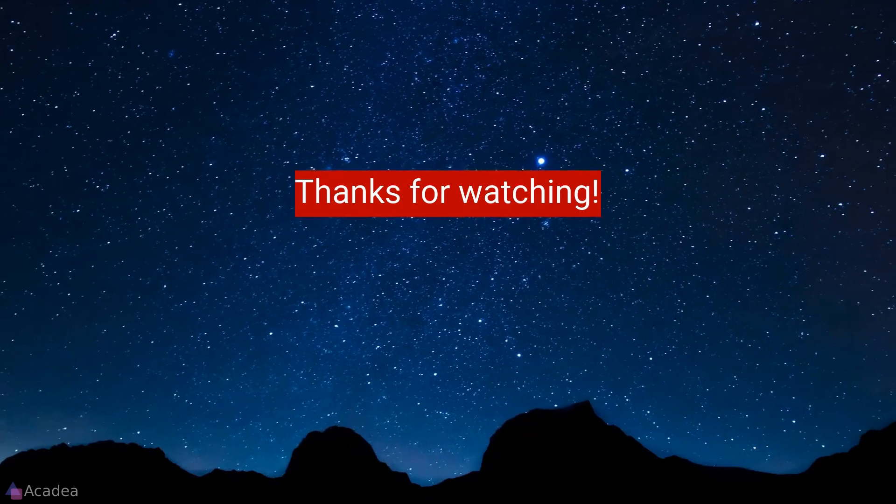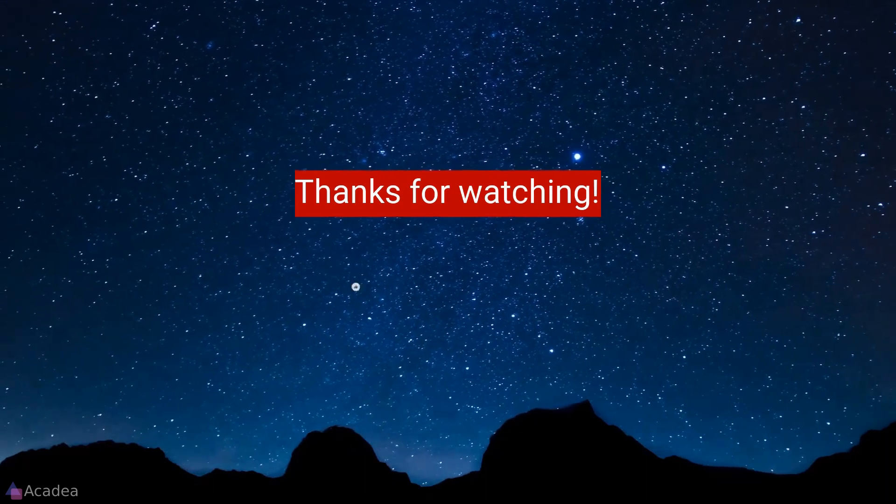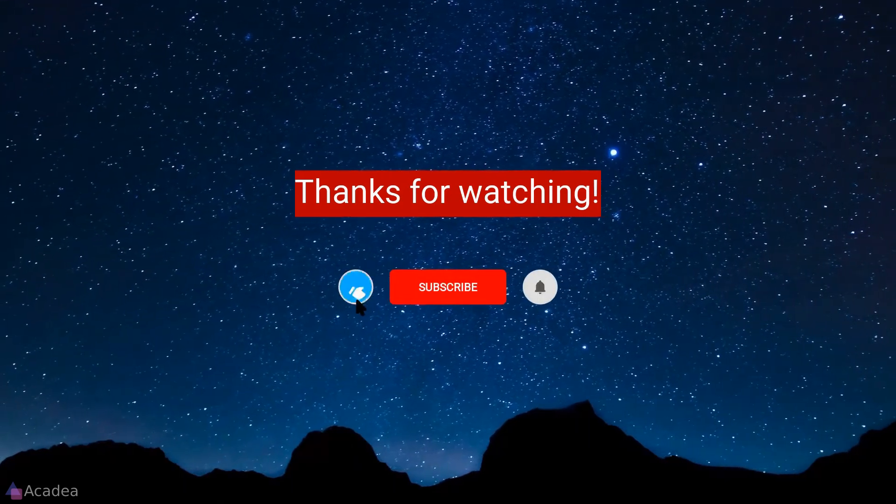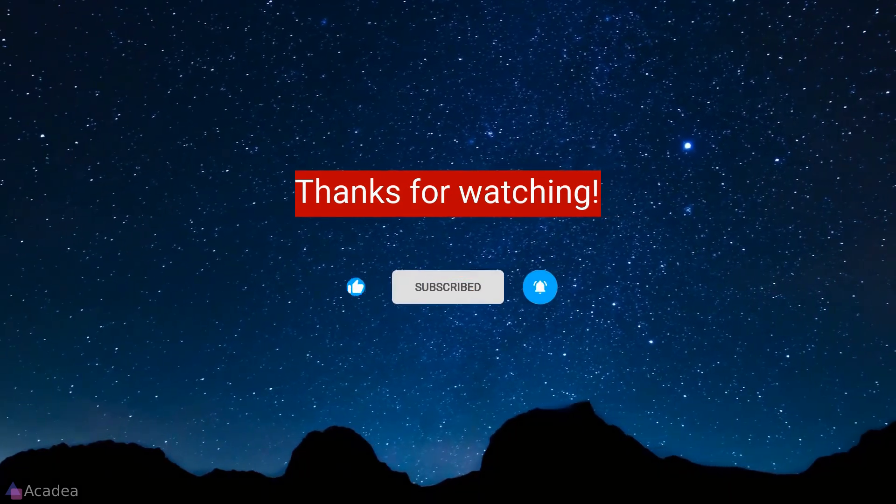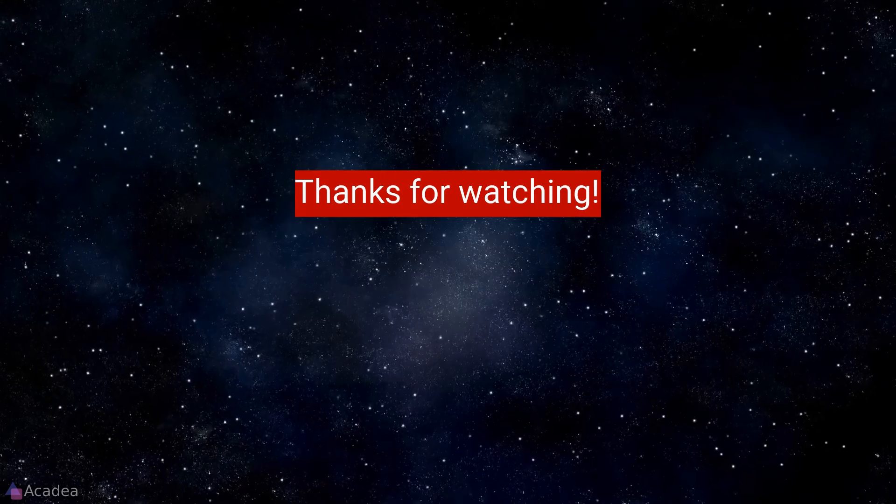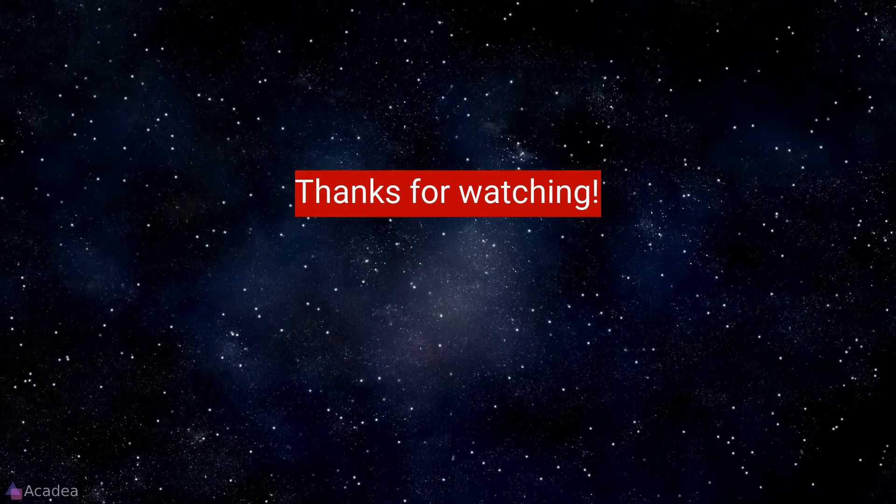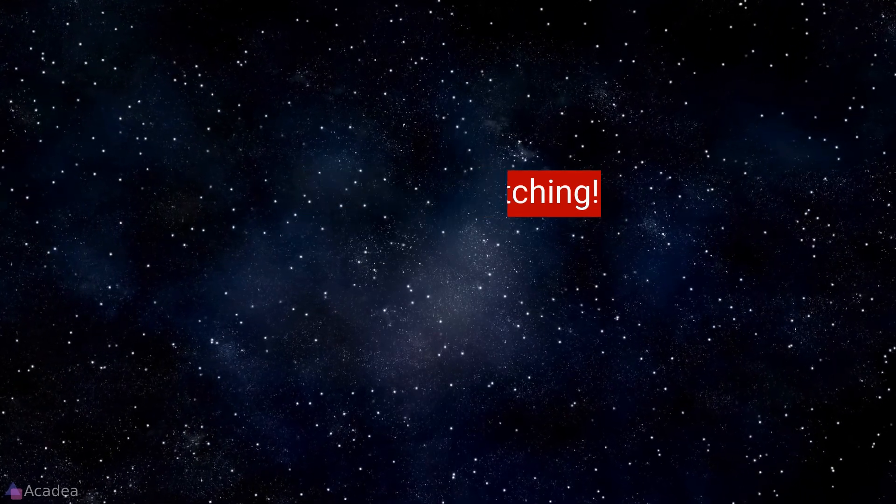If you enjoyed the content of this video, don't forget to hit the like, subscribe and the bell icon for more content to come. It will really help me out. Thanks for the support.